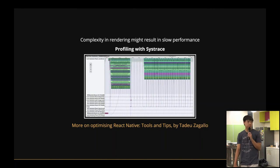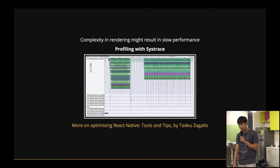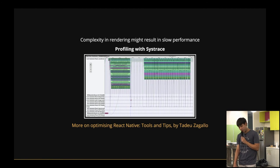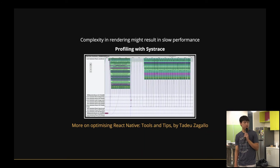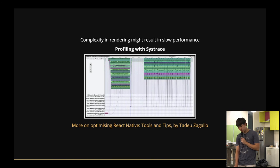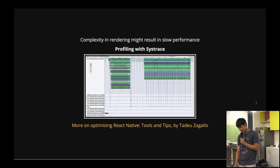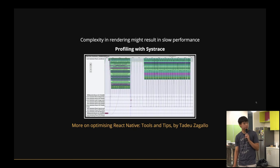And if you have too much of a complexity in rendering, it might also result in some sort of performance issues. But with that, React Native actually has profiling with Systrace. There's a more detailed video on Systrace. You can click the link below. This slide is available on GitHub as well.